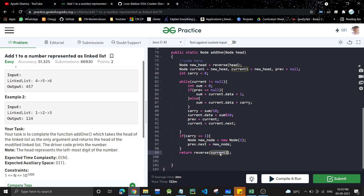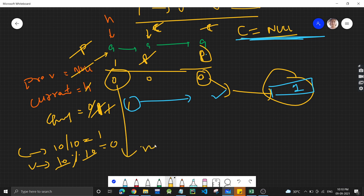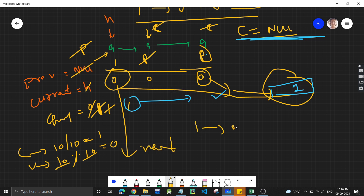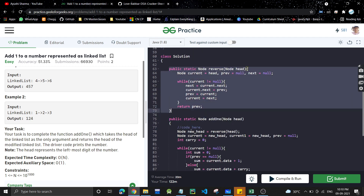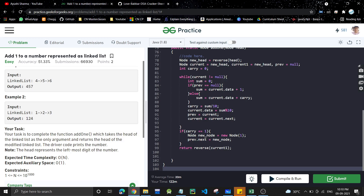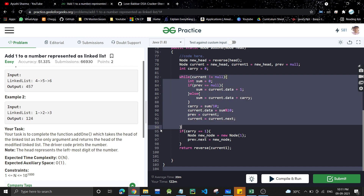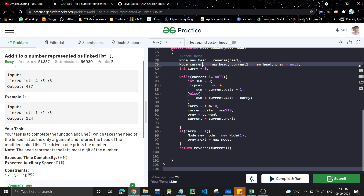This approach works because reversing allows us to add from the least significant digit first. The naive approach would be O(n²) but this approach is O(n) since we traverse the linked list a constant number of times and use only pointer variables, so space is O(1). If you like the video please share it with your friends and subscribe to the channel. We'll meet in the next video.